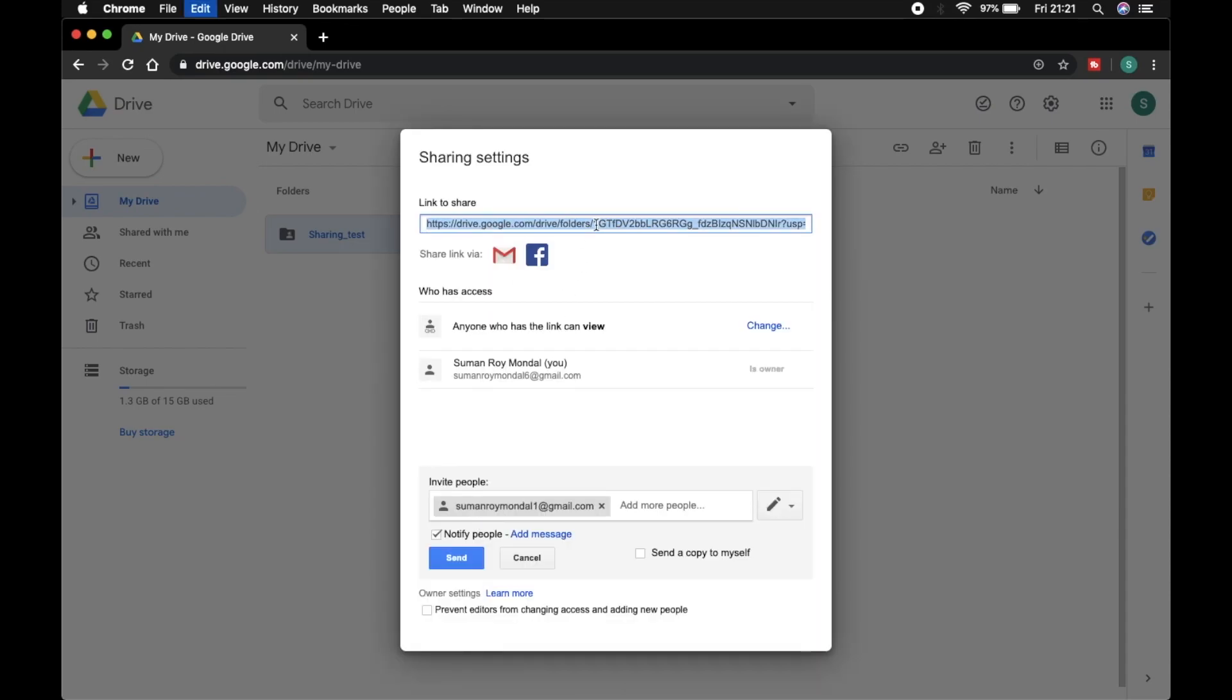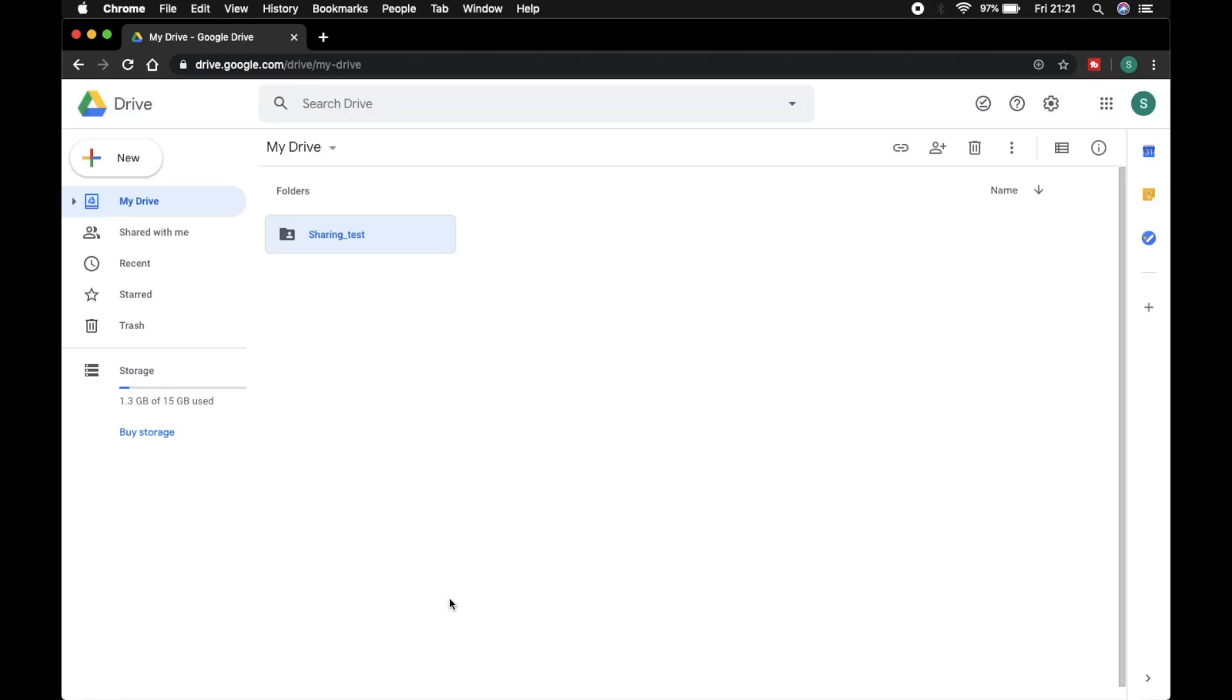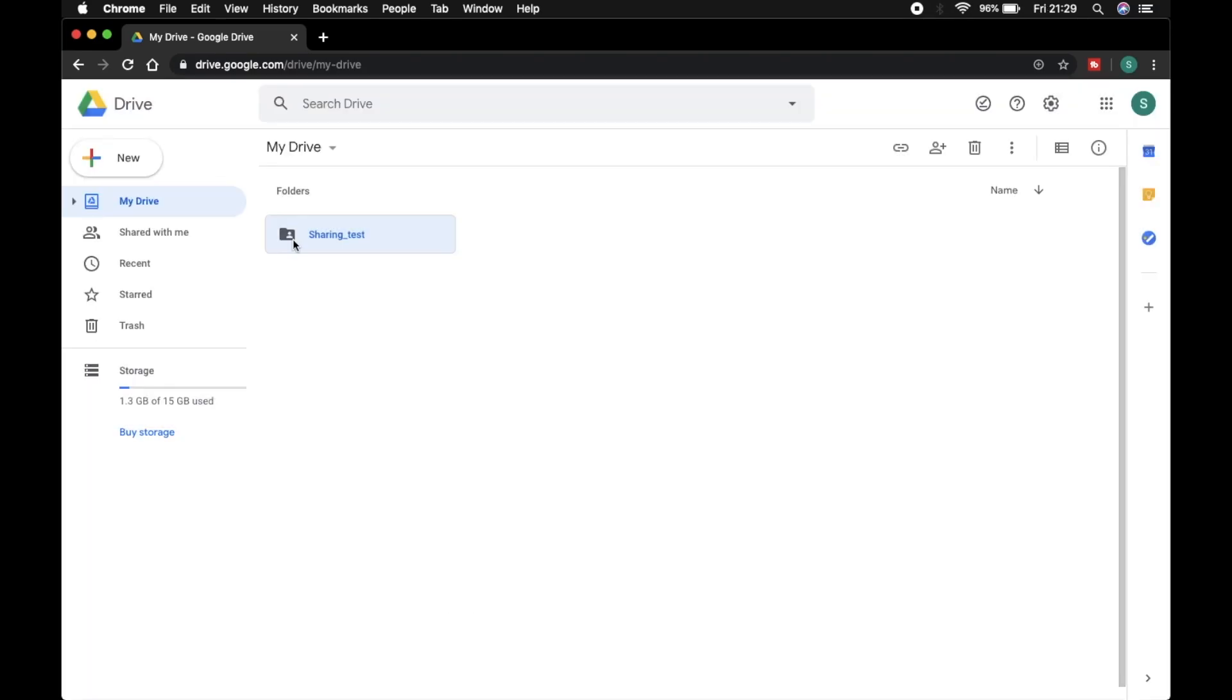Now I copy this link—Ctrl+C for Windows and Command+C for Mac. Now send, done. After sharing this, a sharing logo will appear on the folder. Now I send that copied link to my friends, and through that link my friends can access my folder.